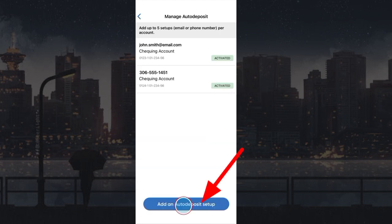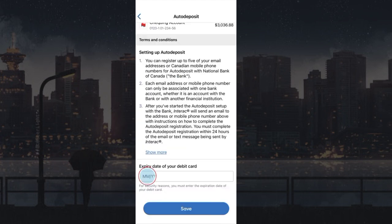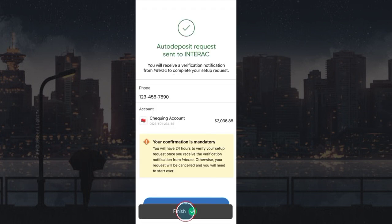Tap on Add an Auto Deposit Setup, enter your mobile number, choose your account, and enter your debit card expiry date. Tap Save, verify the setup request through the notification within 24 hours, and auto deposit will be enabled successfully.